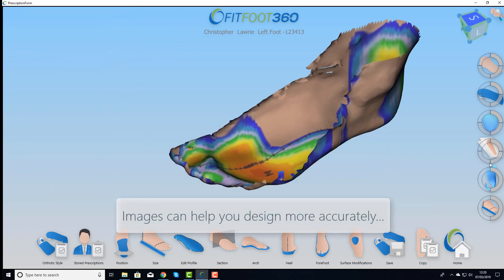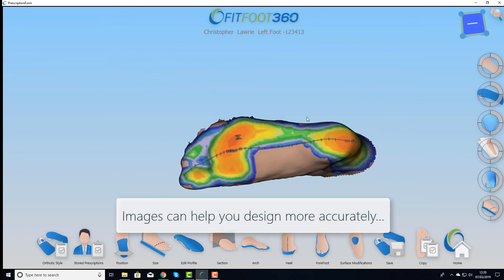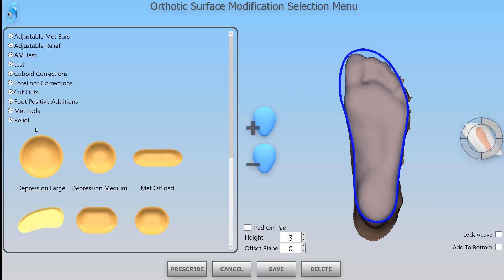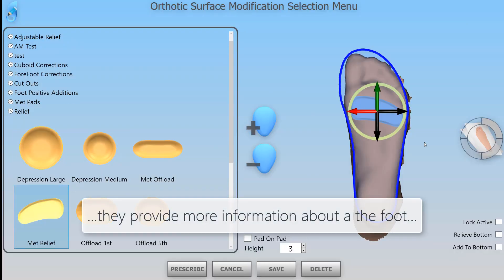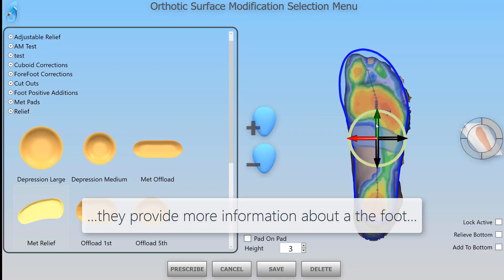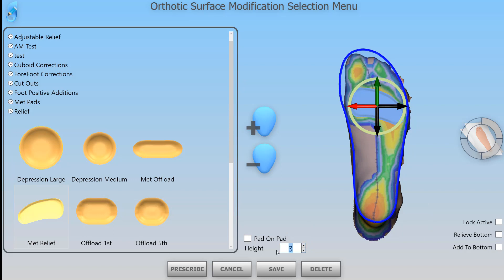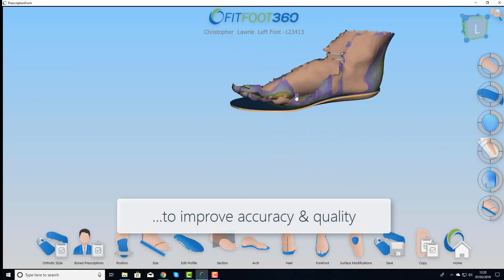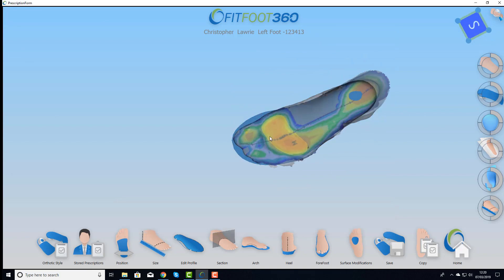Images are useful. They enable you to make better and more accurate decisions, especially when it comes to loading or offloading the foot. Here we can see a pad being placed in relation to the pressure, which I've overlaid on the foot. This gives you much more accuracy of positioning and a better result for the patient.